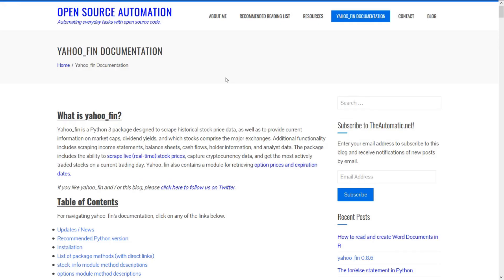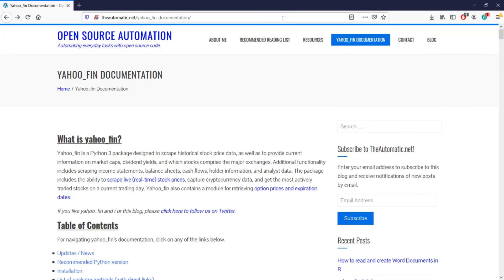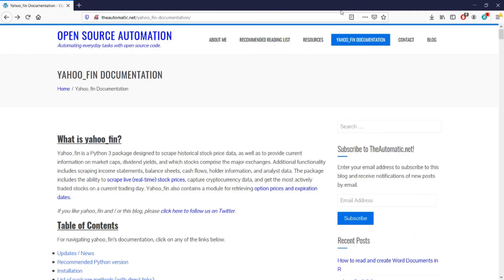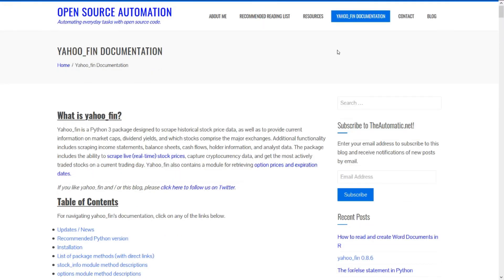Alright, that's it for this video — thank you so much for watching. As a reminder, if you want to learn more about the Yahoo Fin library make sure to check out my blog at theautomatic.net and click on the link at the top of the page for the Yahoo Fin documentation. In the next video in this series we'll be talking about how to use Yahoo Fin to extract option chain information, so please stay tuned, like this video, and subscribe. Thank you so much!